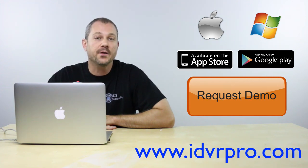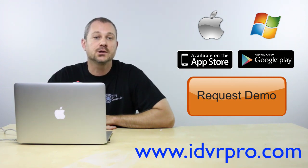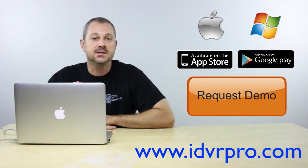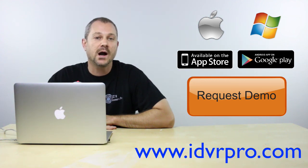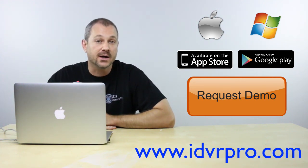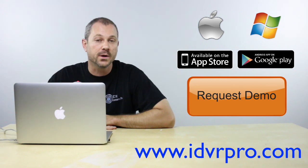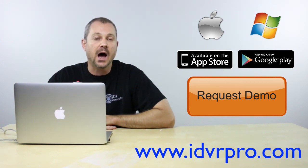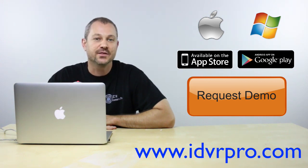If you would like to learn more about the iDVR Pro or would like to log in to a demo unit at CCTV Camera Pro's warehouse using iOS, Android, Mac, or Windows, please visit www.idvrpro.com. Thank you for watching.